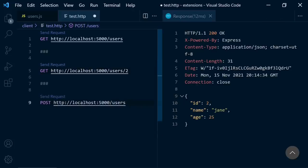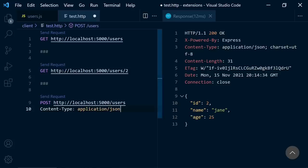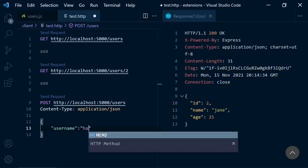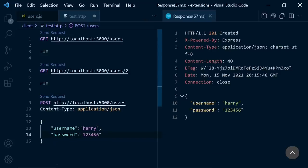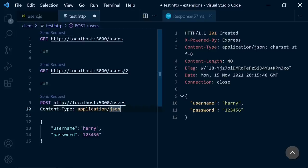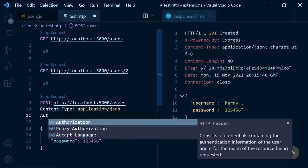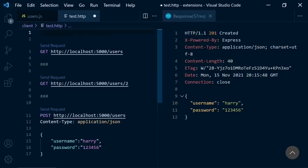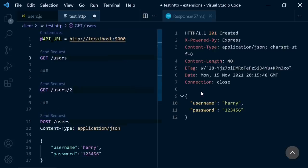And for the post request, you can write here your configuration like content type json. It's just like choosing json and raw option on postman. And here you can write your body. I will write my credentials and send request. Also, you can write here any other configurations like authentication token, something like that. If you want to use a shortcut, you can write API URL like that. And you can use it everywhere. It's that easy.